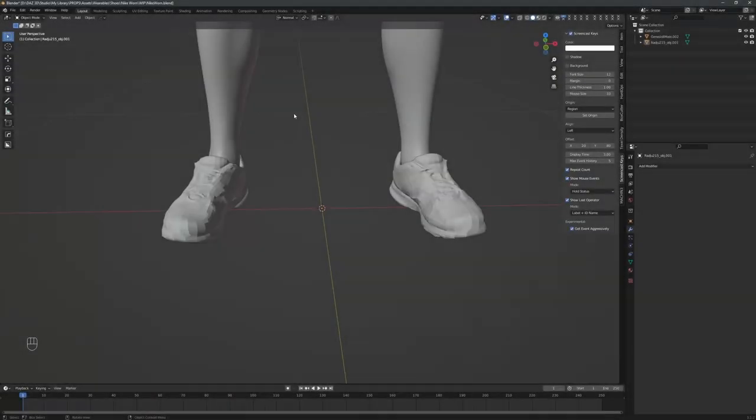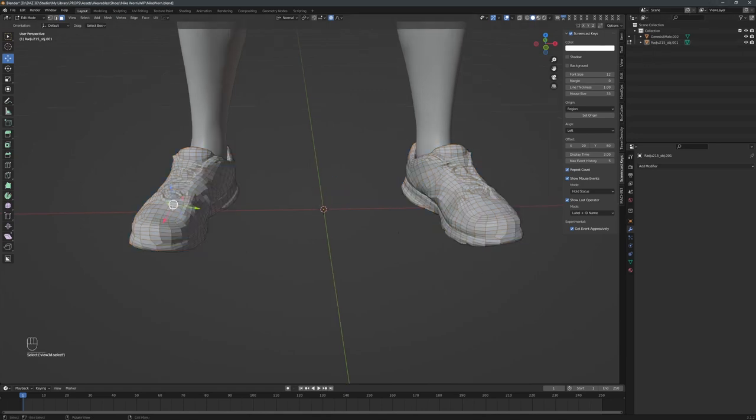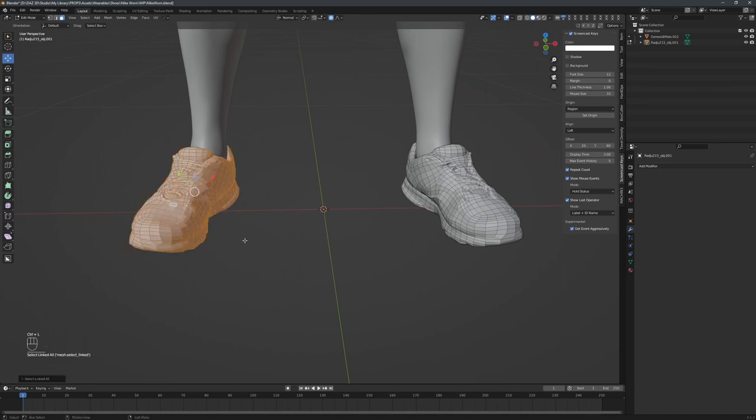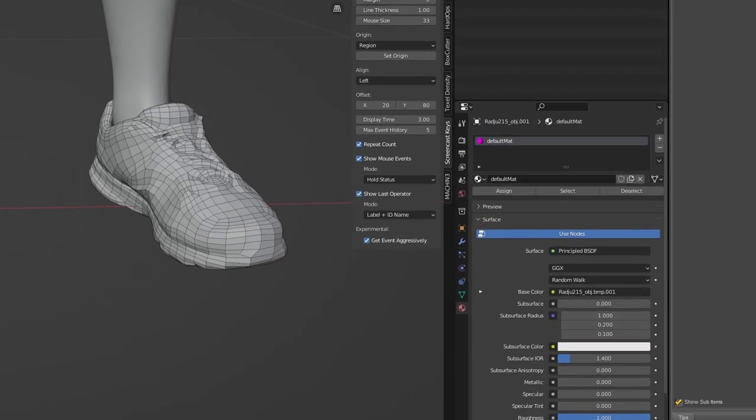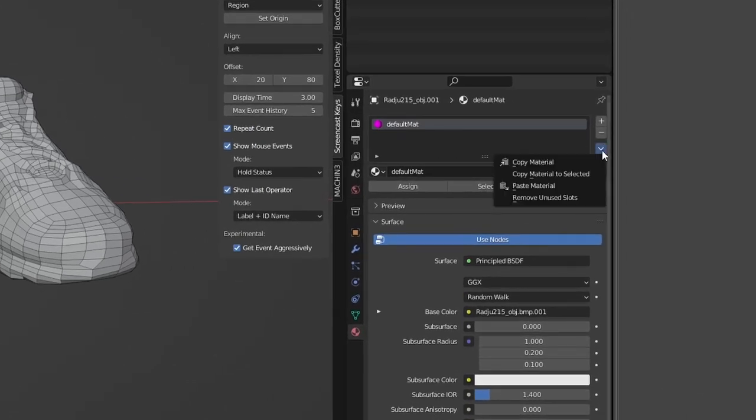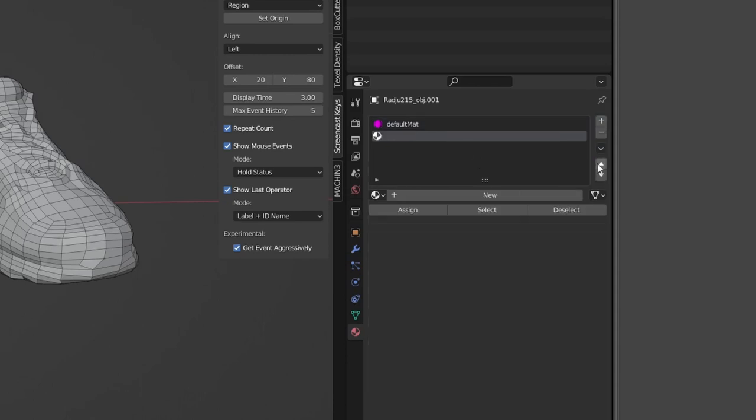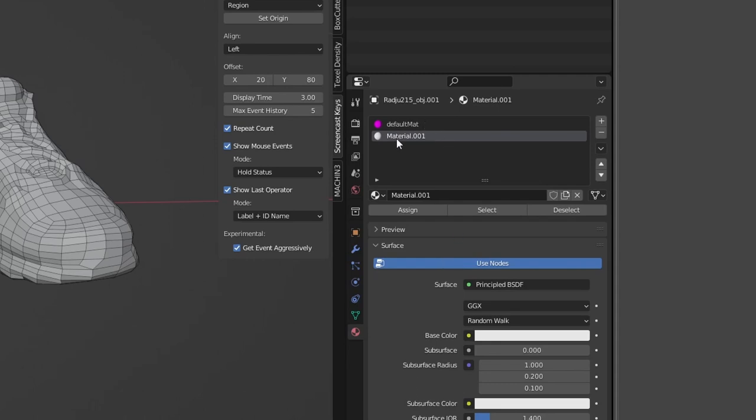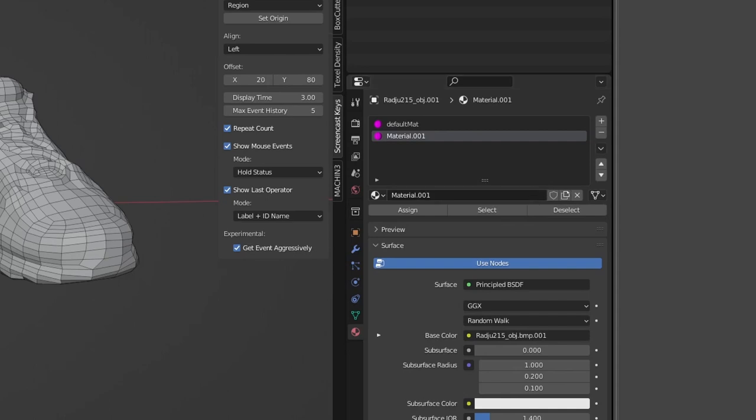In Blender, I select the mesh of the right sneaker by changing to the edit mode, selecting one of the right shoes faces, and then hit Ctrl plus L to select all linked faces. In the properties area, I open the material properties, then I select the only material being listed currently, and in the materials special menu, I say copy material. I create a new material slot by clicking the plus button, create a new material for that slot by clicking the new button, and paste the previously copied material into that slot. I can now assign the material to the geometry by hitting the Assign button, because I previously selected everything belonging to the right sneaker.